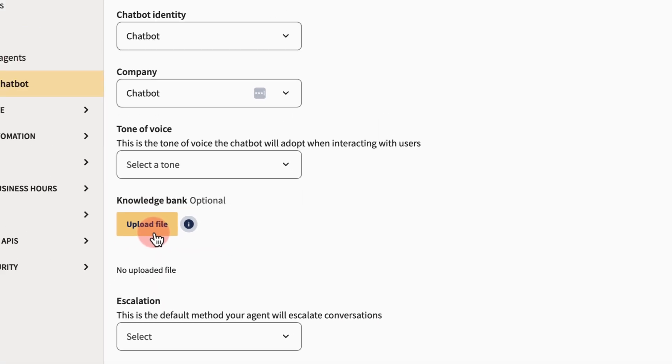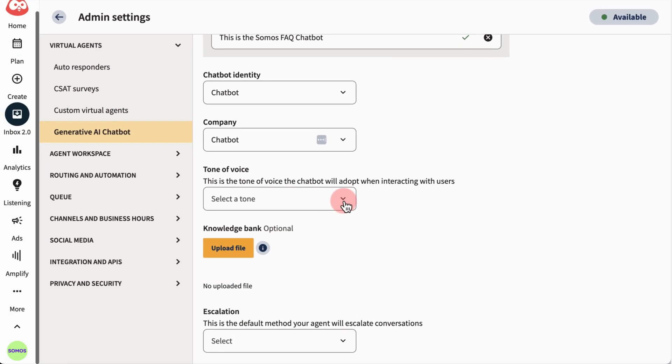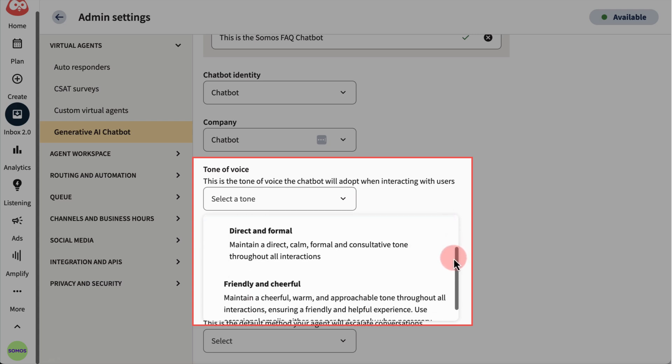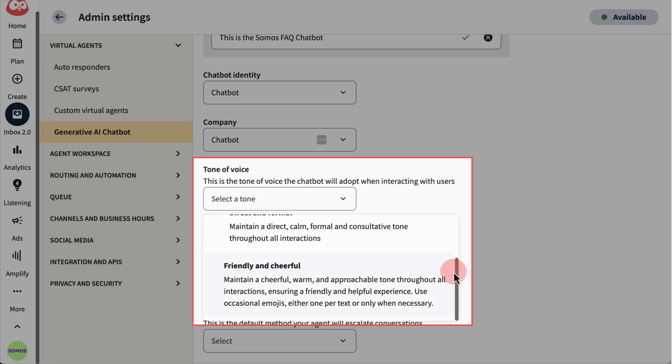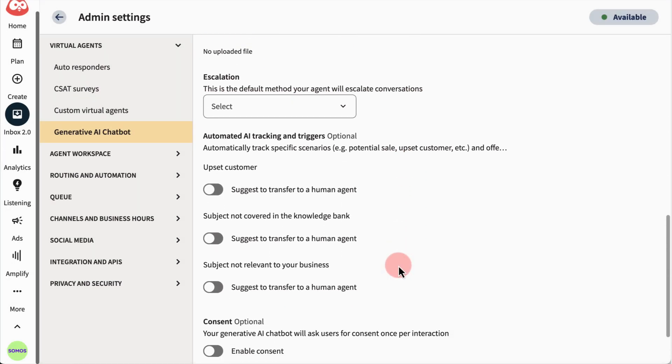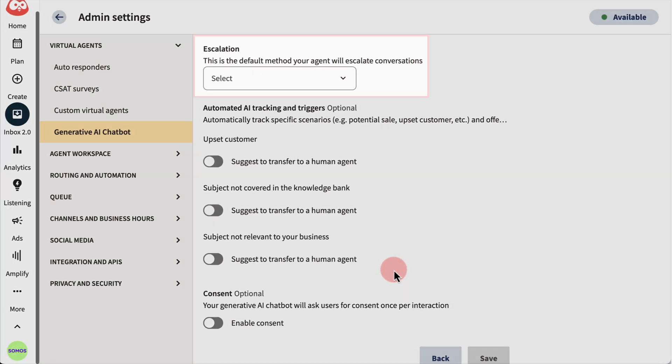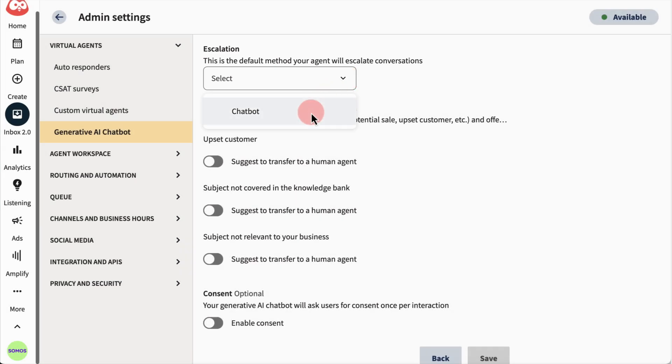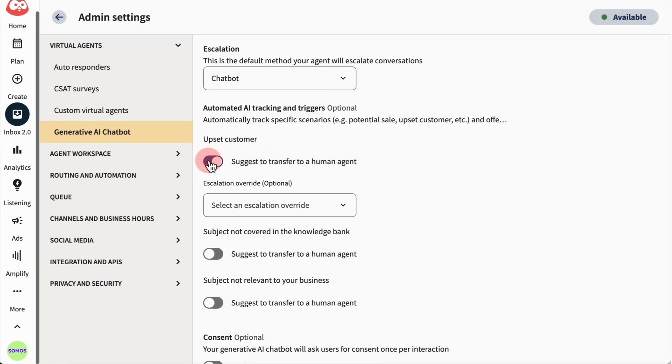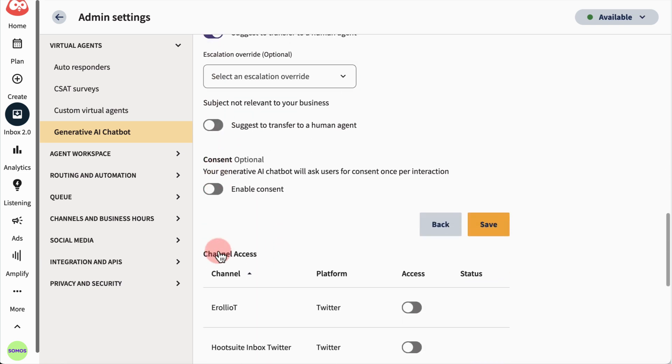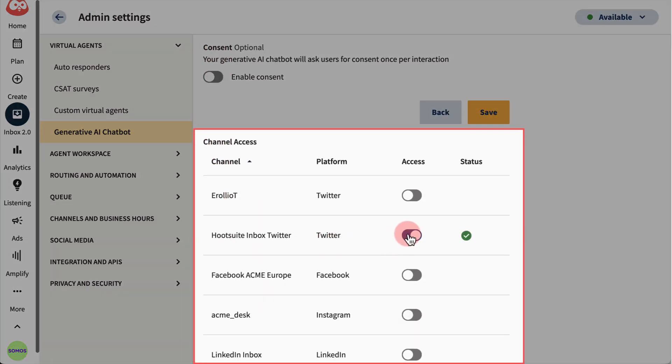Then, set the tone of voice for how your chatbot will respond to customers in conversations. Finally, add the escalation piece you created and set trigger events so your bot will understand when it's time to move your customer to a live agent. And then decide which channels your bot will be active on.